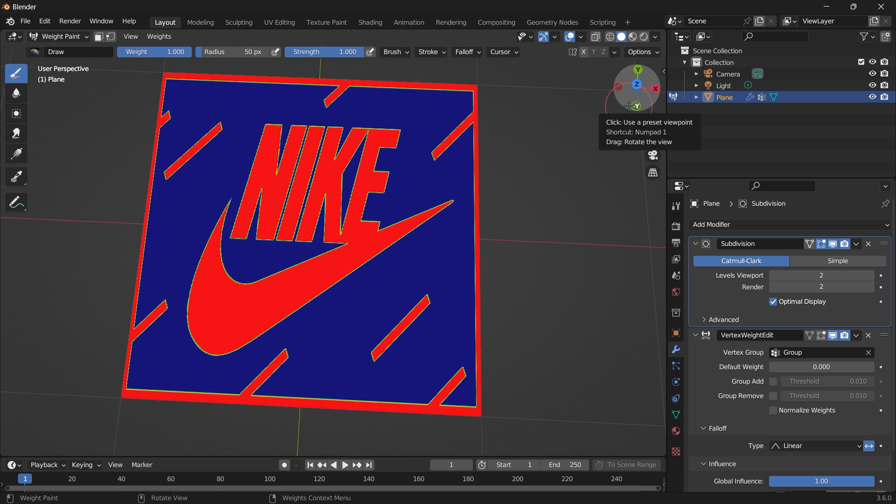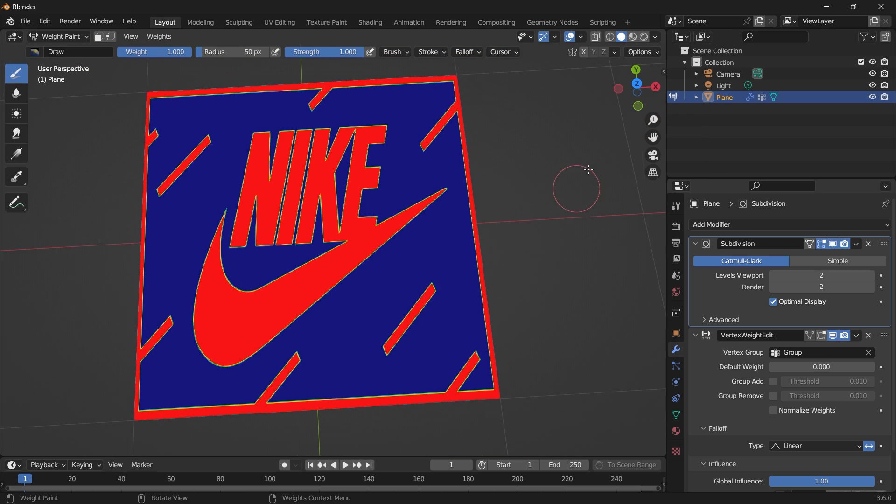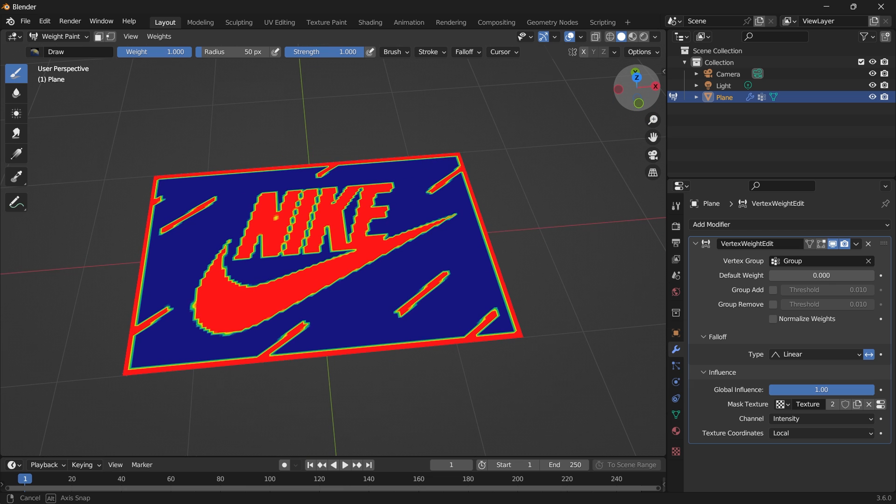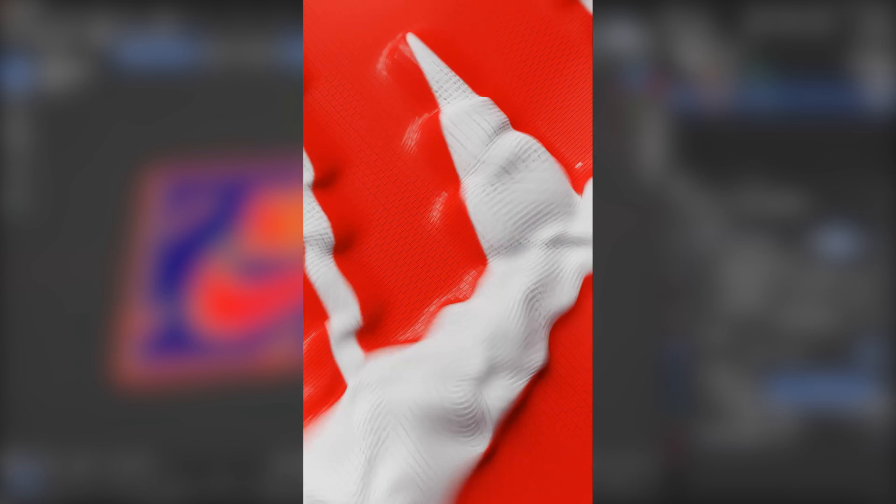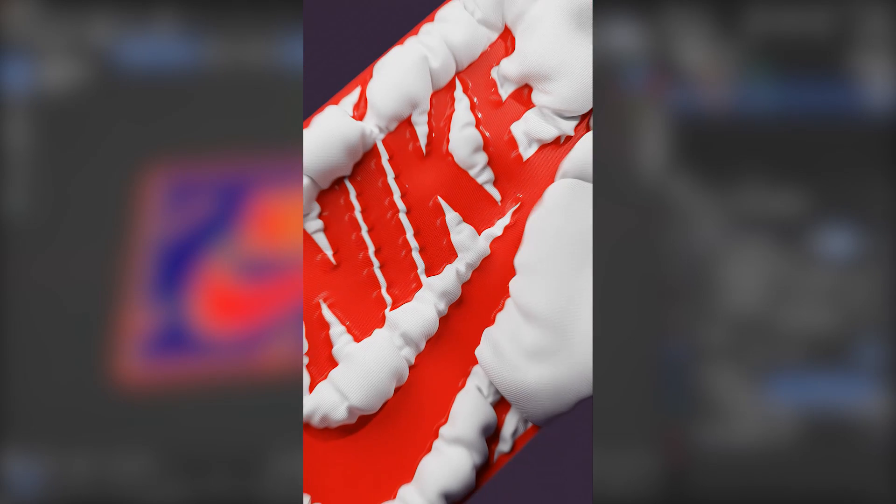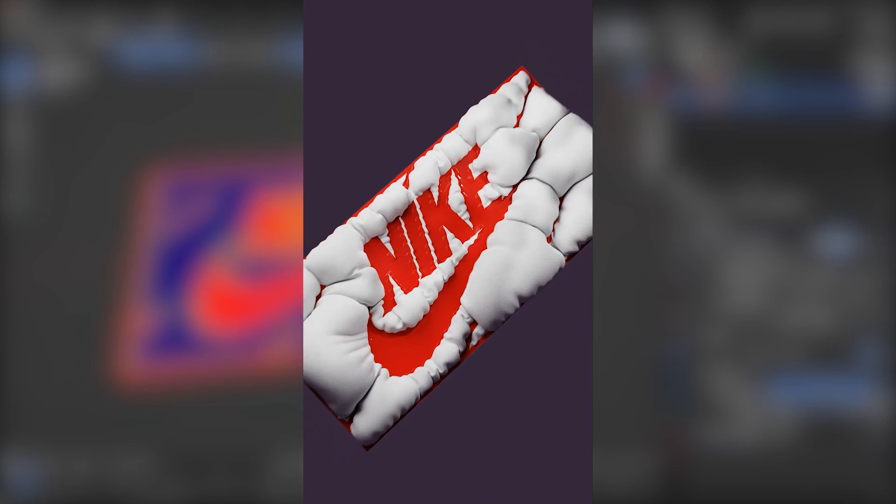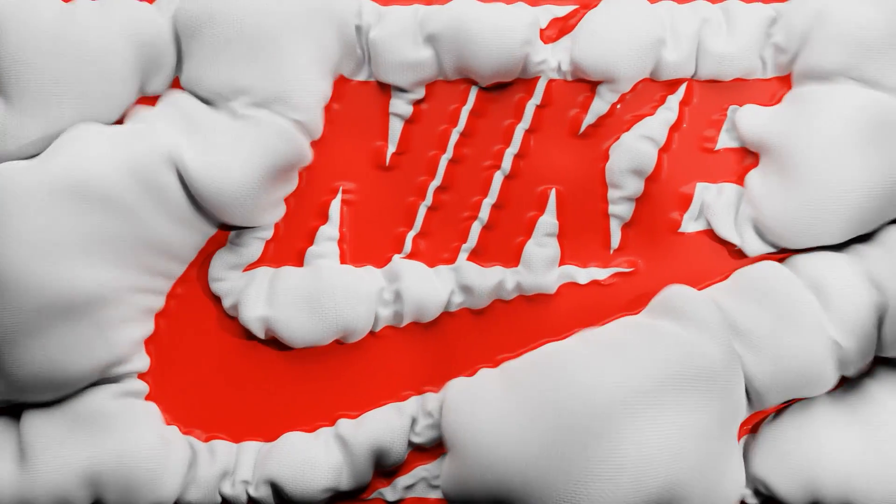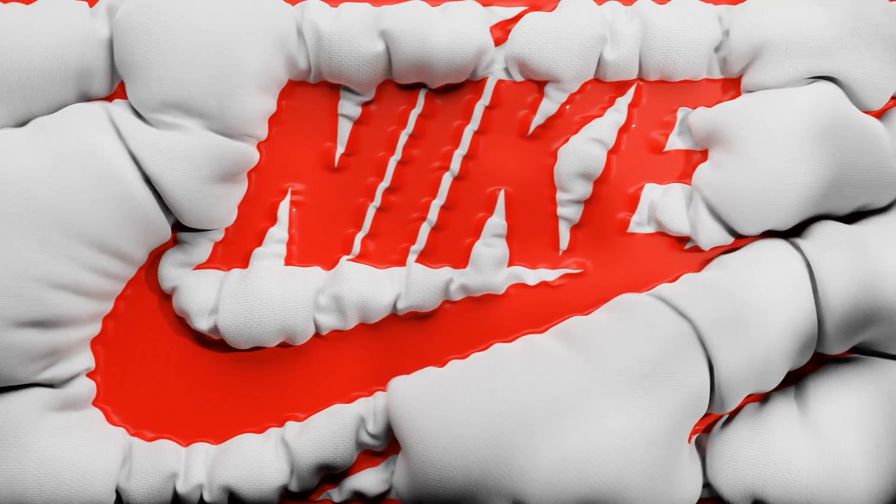So depending on your system, that will determine the amount of subdivisions that you work with. So this can be used to create a lot of cool effects. Watch this video here to see how I use this method to create a stunning inflatable logo.